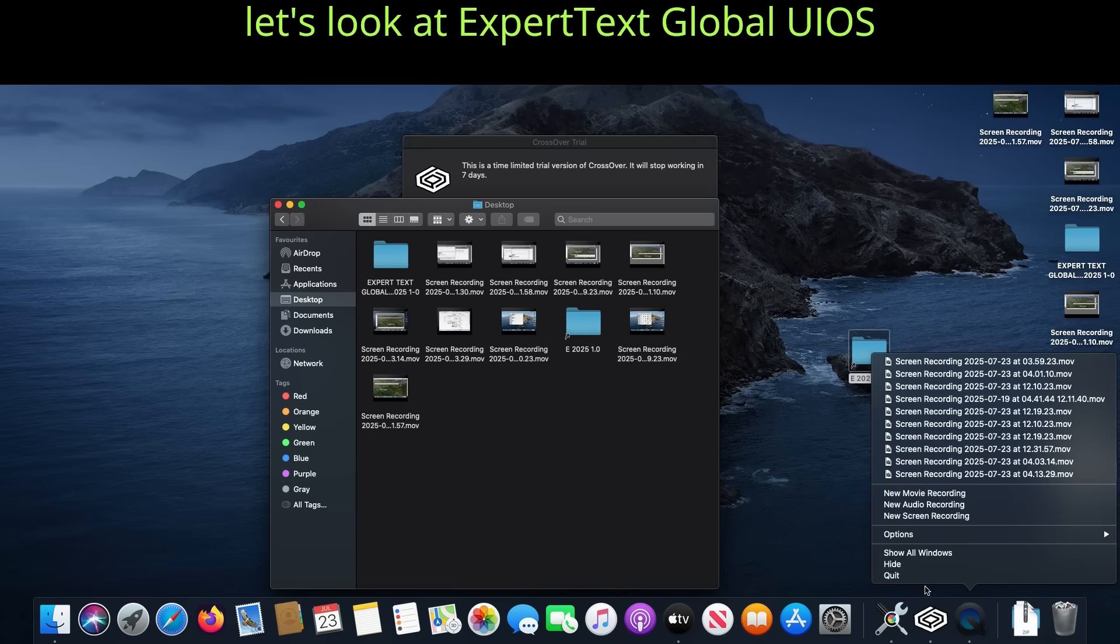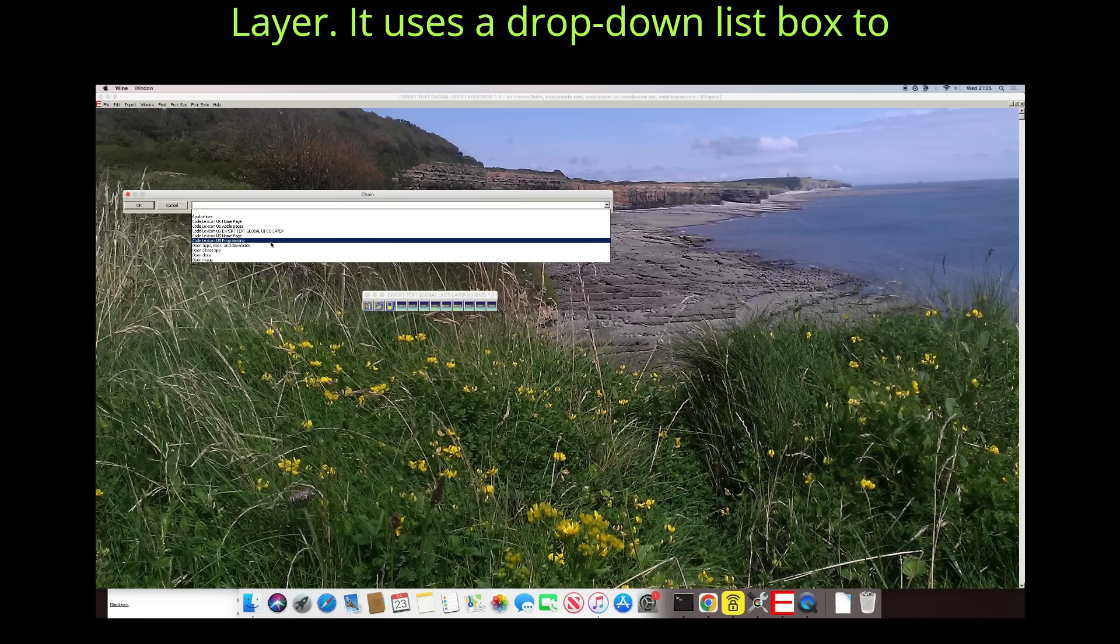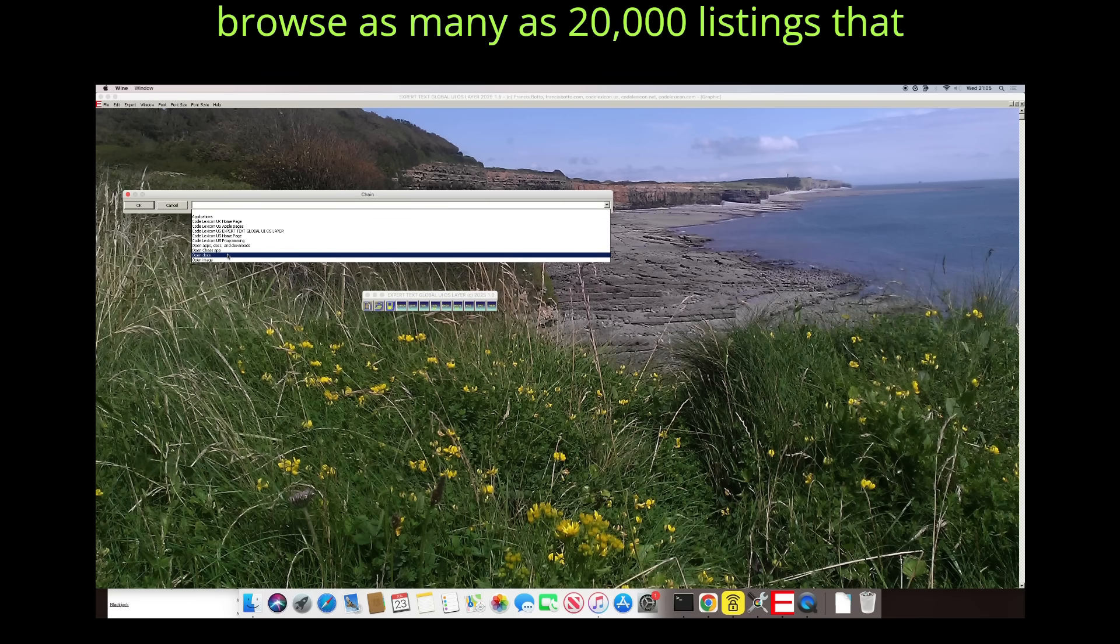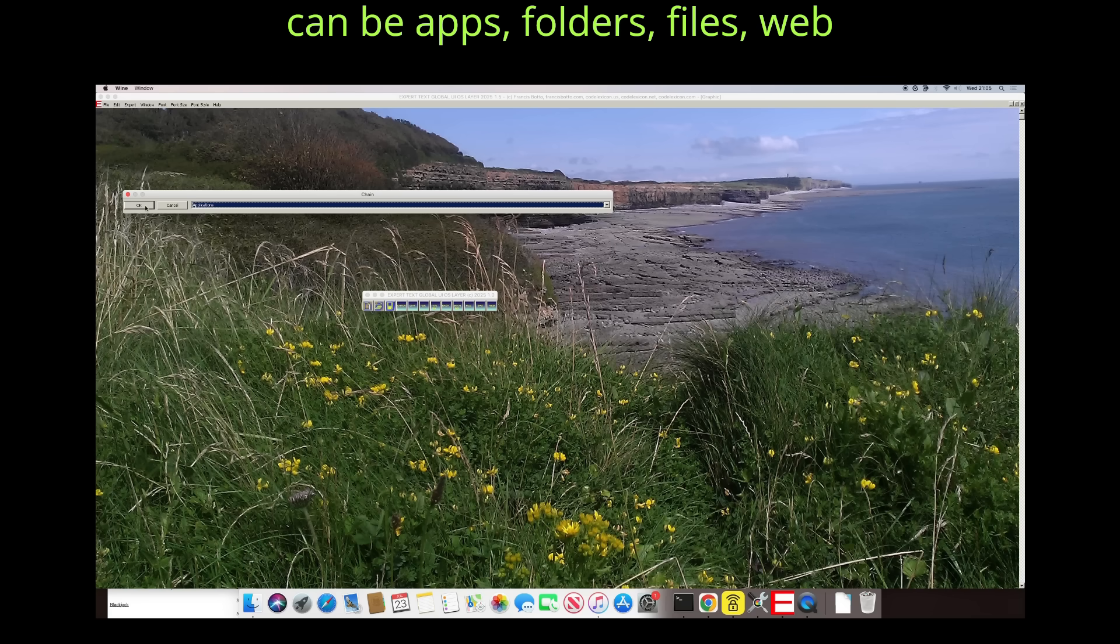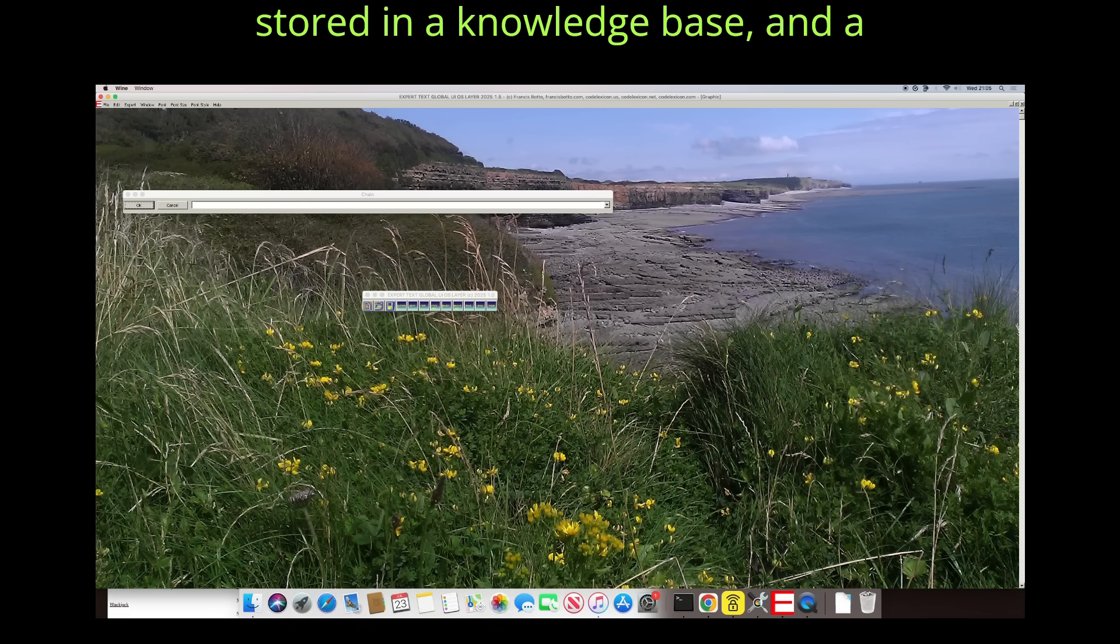Now let's look at Expert Text Global UIOS Layer. It uses a drop-down list box to browse as many as 20,000 listings that can be apps, folders, files, web addresses, or simply text. These are all stored in a knowledge base.